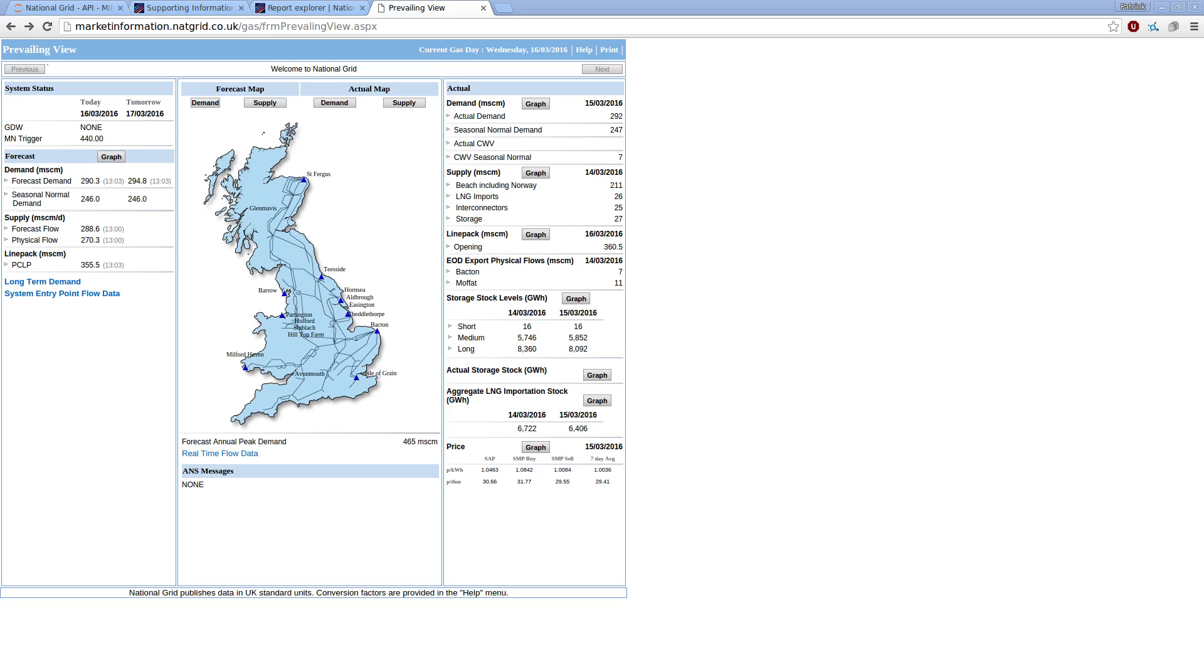So there are three main mechanisms or methods to which you'd get gas data from National Grid. The easiest is their marketinformation.natgrid.co.uk website, which I have in front of me here.